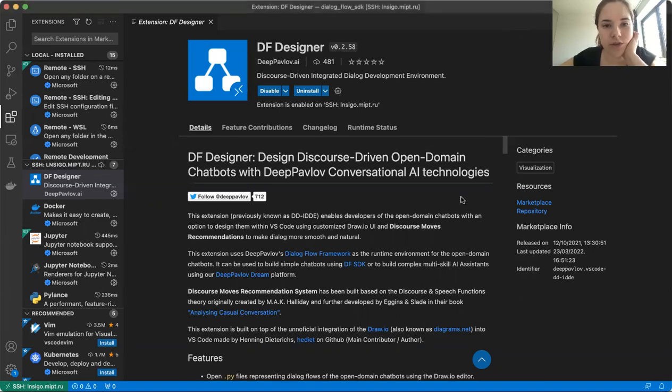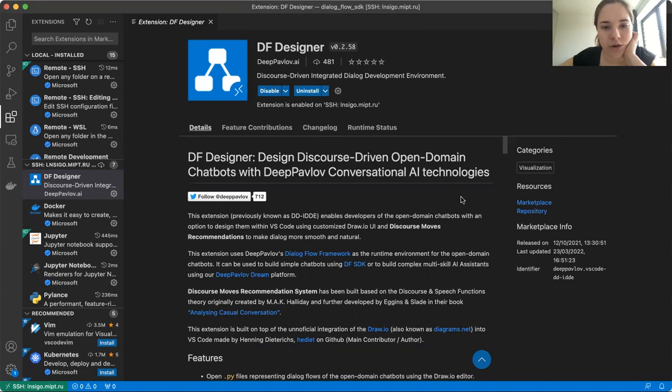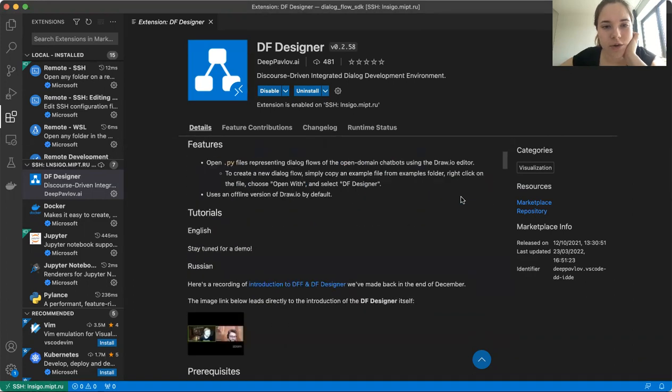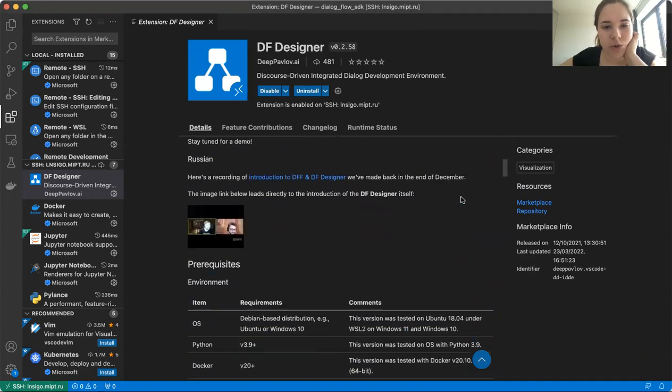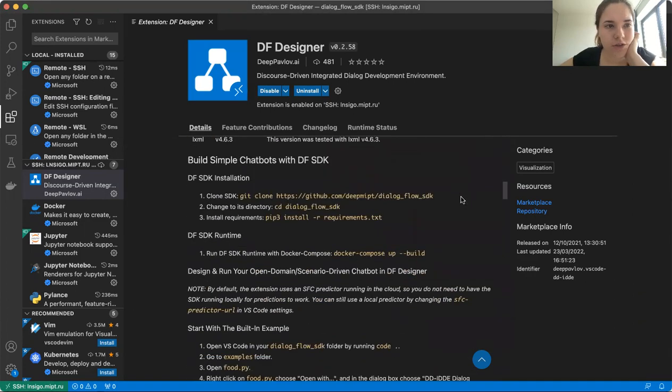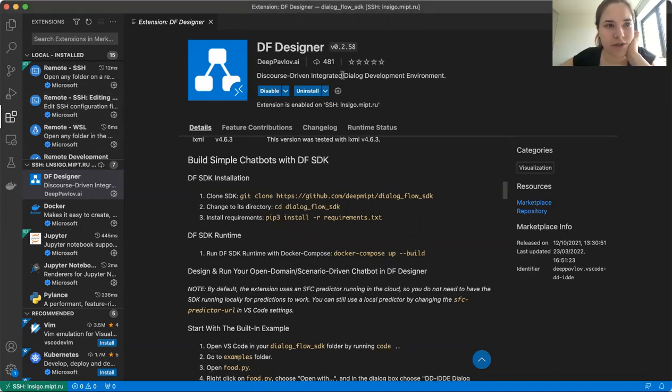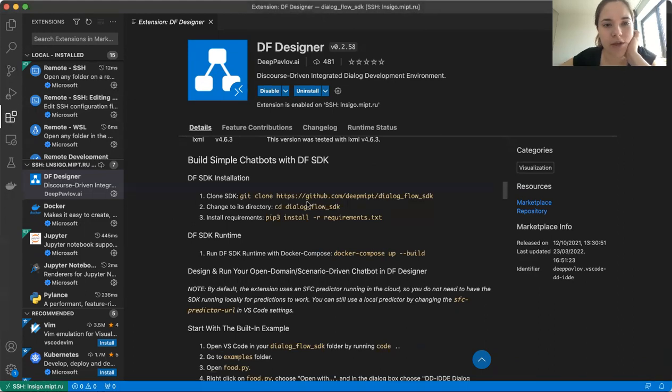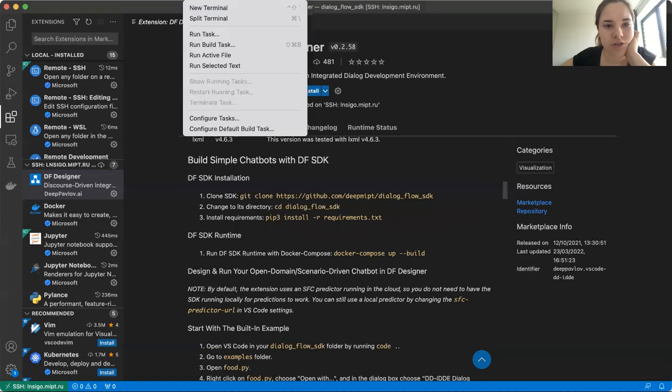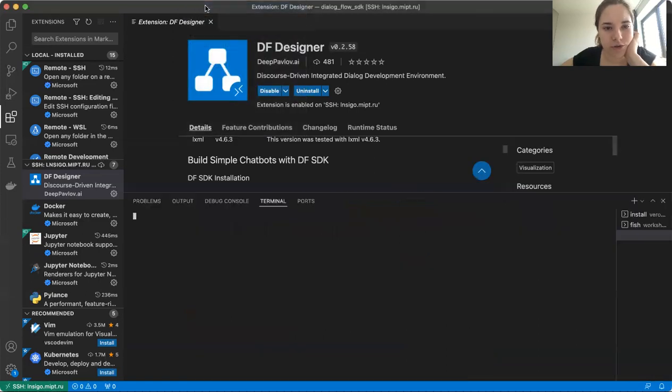I will get into more details about that a little bit later. And now I suggest that we start actually doing something, that we start building or just making changes to our new skill. So I'm just going to walk you through the instruction that we have here. I'm working in VS Code, and now I'm on the page of DF Designer extension in extensions tab. And let's go through the instruction together. I'm going to do that in VS Code terminal.